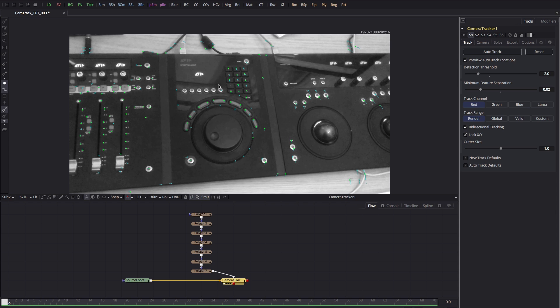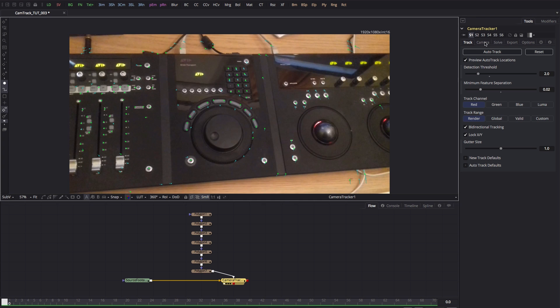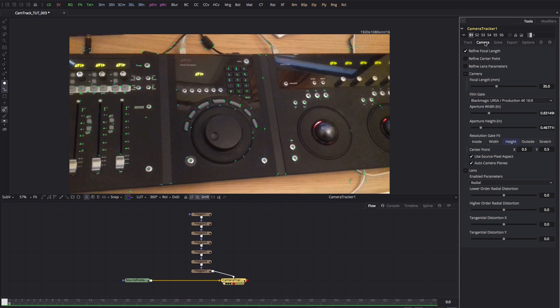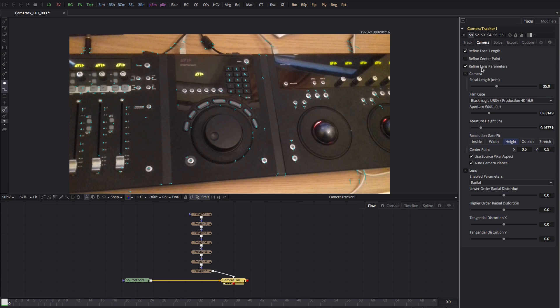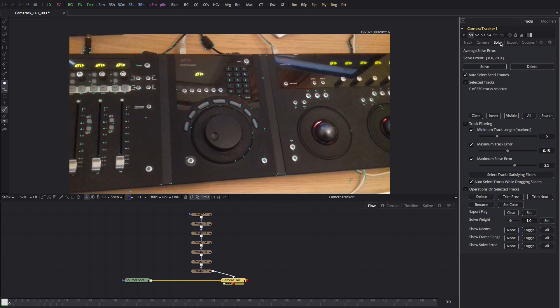Okay, we're done tracking. Let's come over to the camera tab. Nothing much I can do here because I've shot this on my phone and I've no idea what the lens was. I'm just going to click on refine lens parameters so that the solver makes an effort at trying to guess that as well as the focal length.